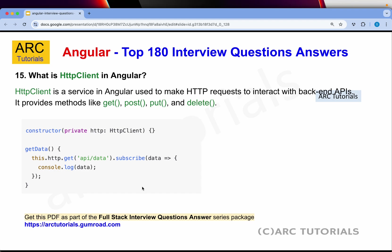What is HttpClient in Angular? HttpClient is a service in Angular used to make HTTP requests to interact with backend APIs. This module is built into Angular, so unlike React you don't have to use any third-party library. The HttpClient provides methods like GET, POST, PUT, DELETE through which you can make the respective API calls based on your REST requirements.